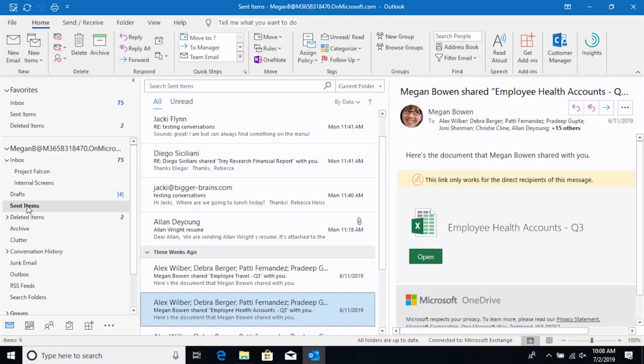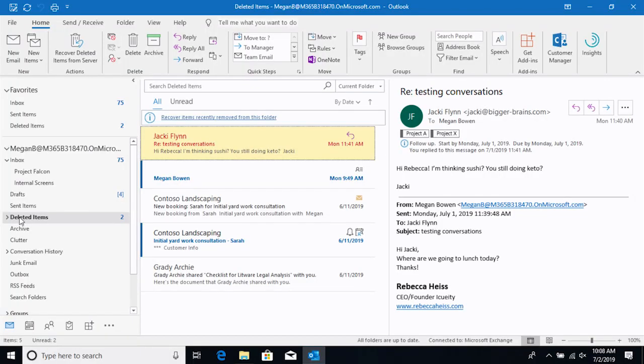You've got the sent items. This is obviously messages that you've sent. So if you need to go back and look at something or pull it back up, that's where those messages are kept. Then you have the deleted items folder. Take a guess what that is. I am guessing that's where all of my deleted messages end up. That is true. We're going to talk a little bit more about the deleted items folder later and how to manage that.